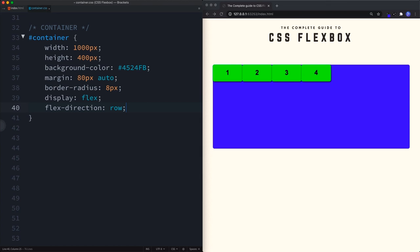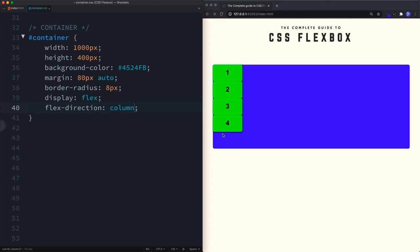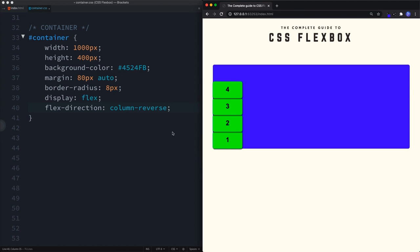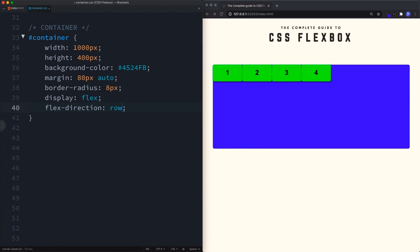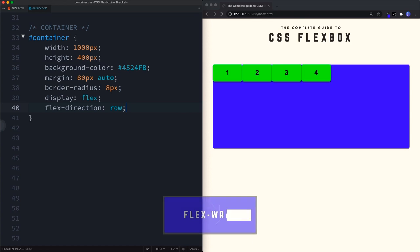Flex-direction establishes the main axis. By default it's set to row, making the main axis horizontal. We can change it to column to stack items on top of each other, or use column-reverse and row-reverse to reverse the order. For this tutorial we'll keep flex-direction set to row.